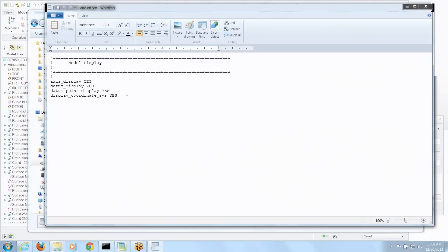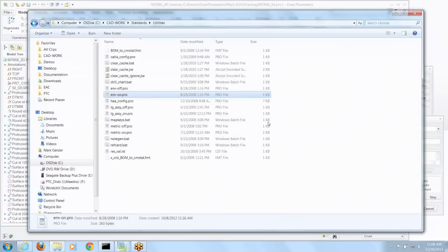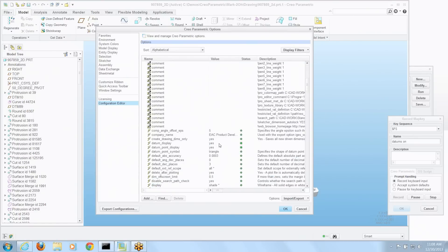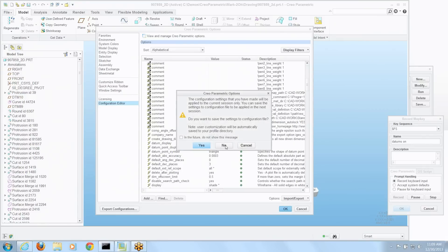That's just a config file that says axes display on, datum display on, point, et cetera. So we're going to load that up. And you can see some of the changes right here. Let's say okay to that.